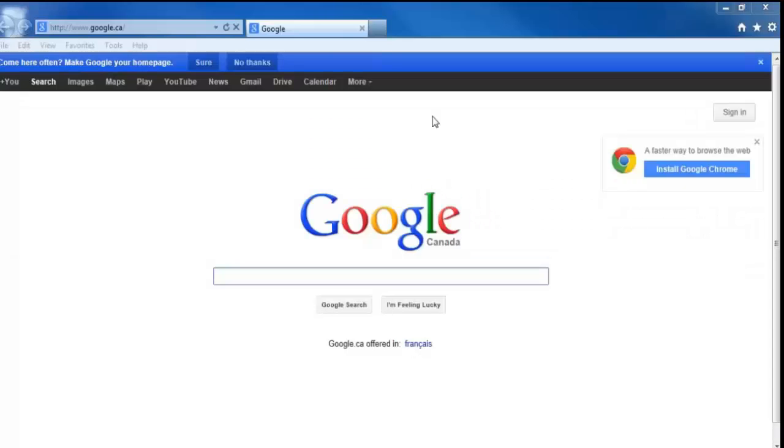Hey everyone, this is Greg again from D-Link and today I'm going to be showing you how to log in to your My D-Link camera. I'm going to be showing you how to do this through the My D-Link portal.